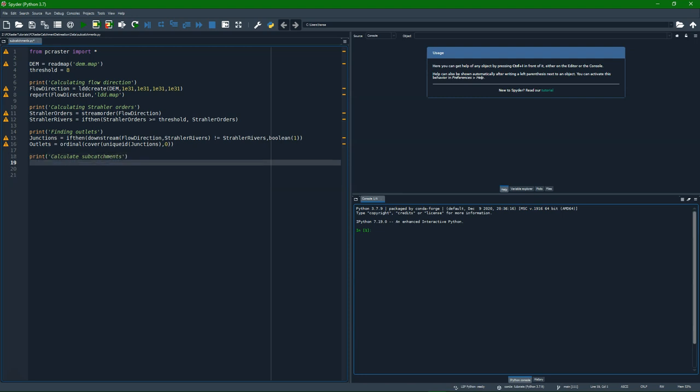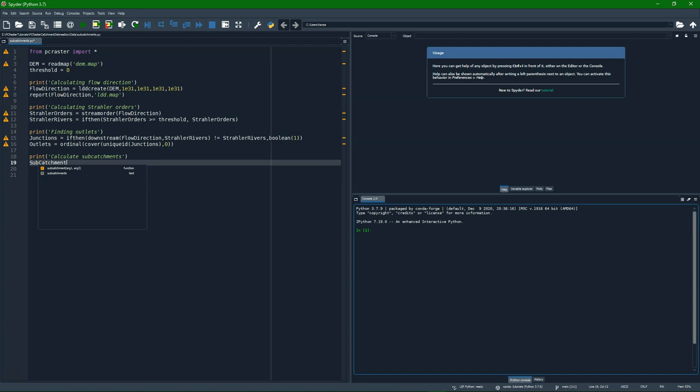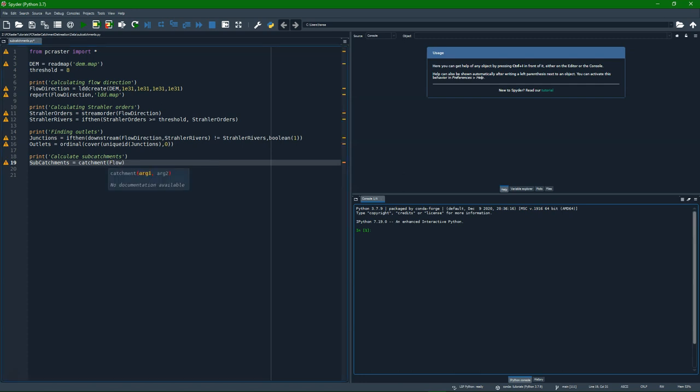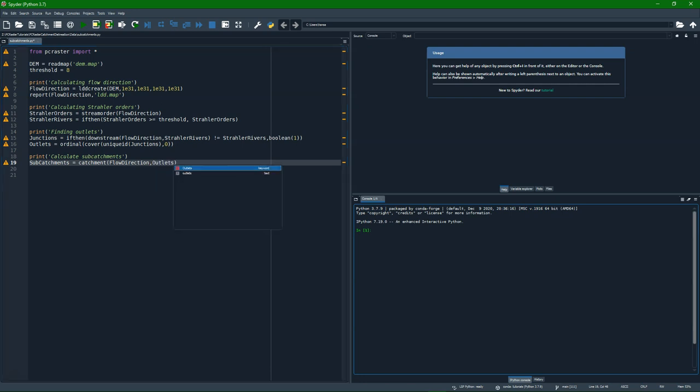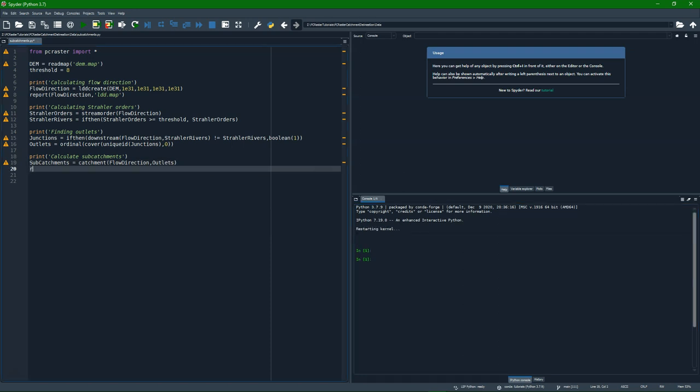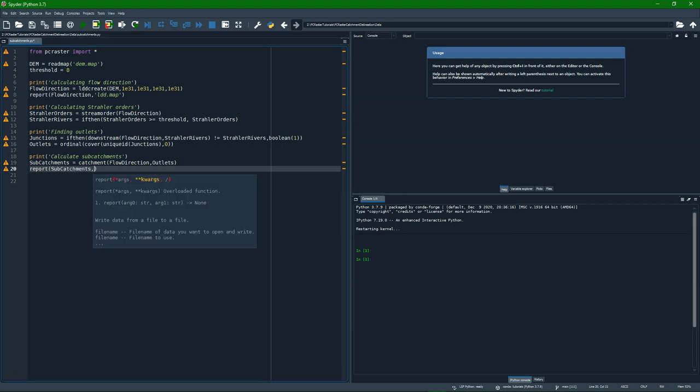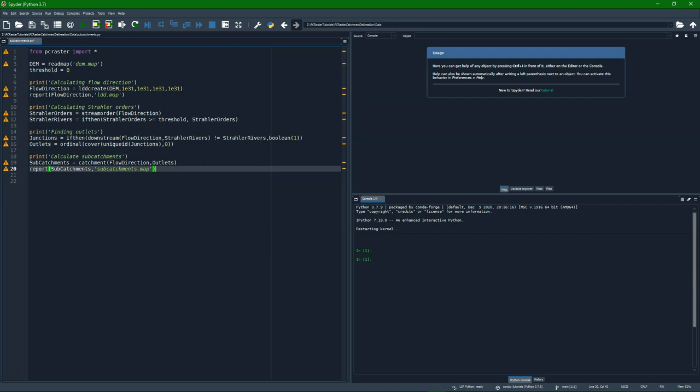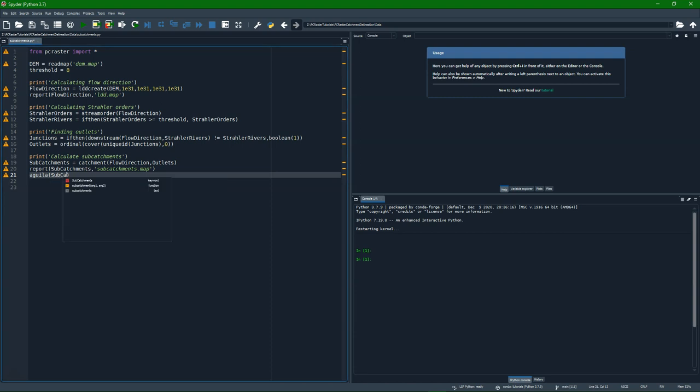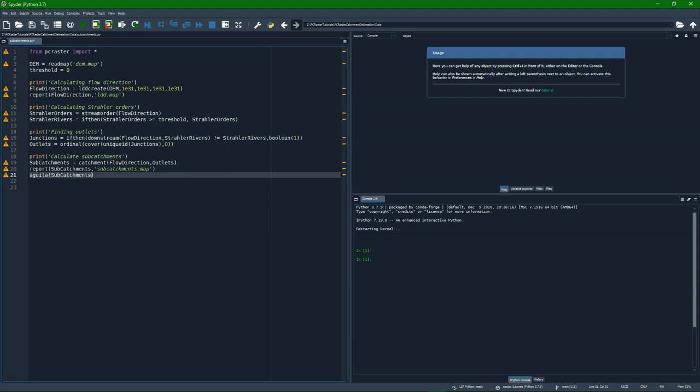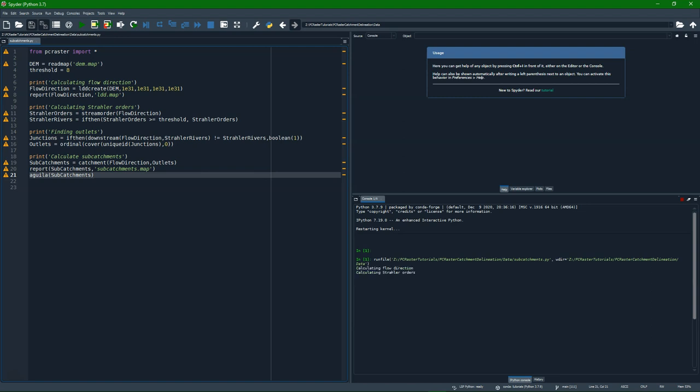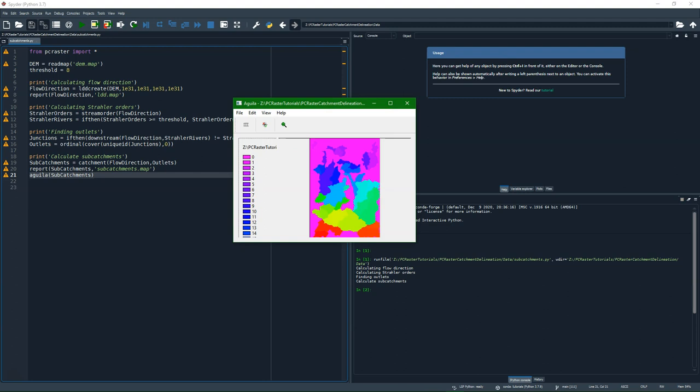Now we can calculate the subcatchments map with the catchment function from PCRaster. Input flow direction and the outlets. So for each unique value of an outlet, it will calculate the catchment area. So let's write that also to disk with the report function. Call it subcatchments.map. And let's see it after running by using Aguila. Save it. I can run it. And there we see it.